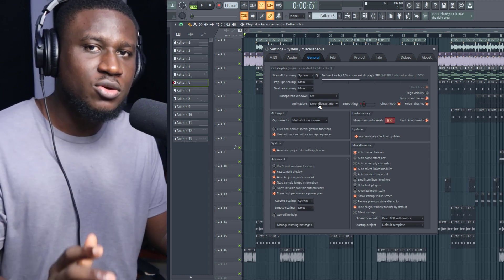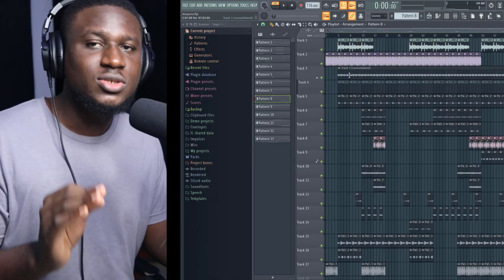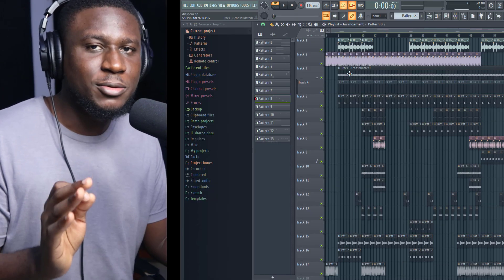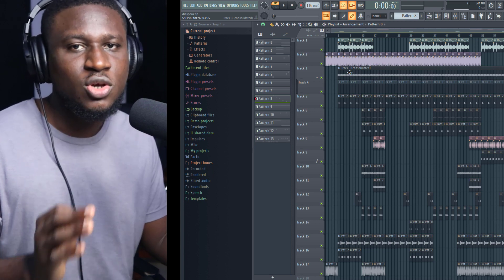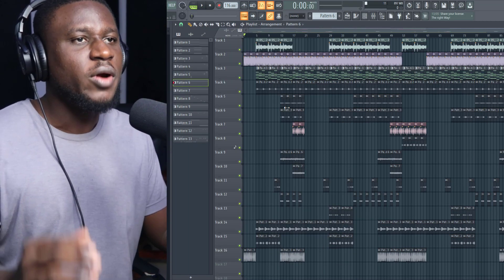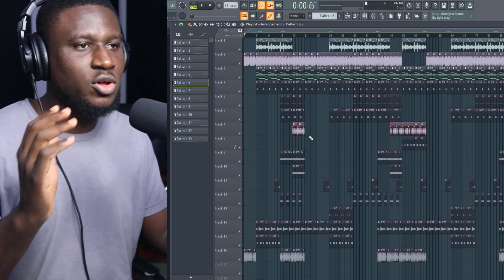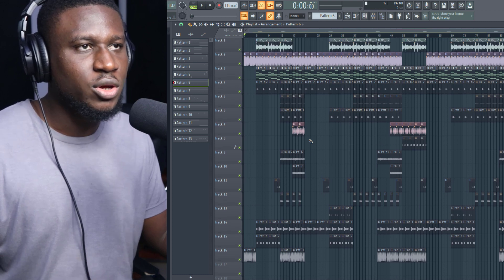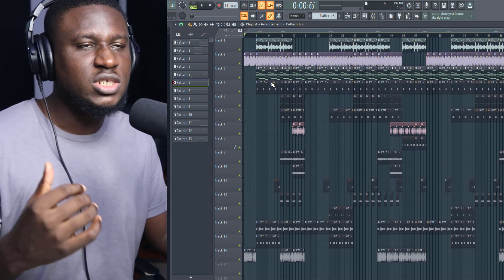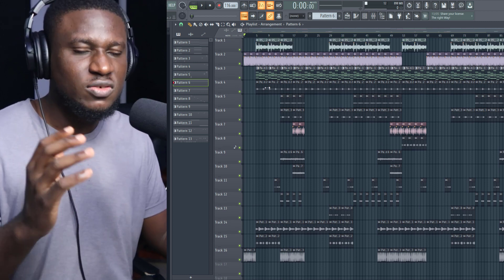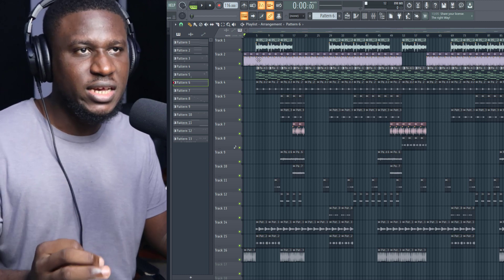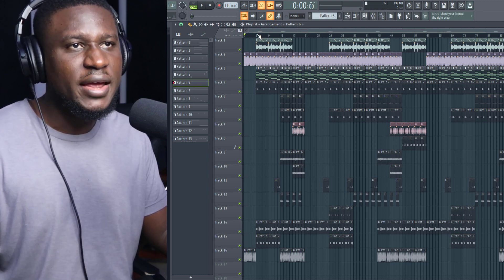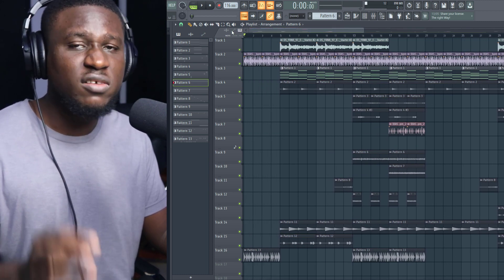The sixth tip I'm going to share with you is rendering your sounds or consolidating them. Right here you can see my project. I have a lot of audio tracks going on, and that's because rendering your sounds into audio does help save a lot of CPU resources than using the plugins as they are.